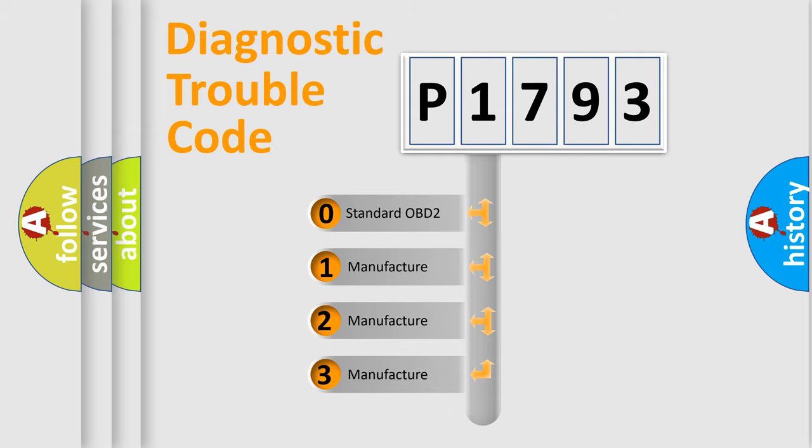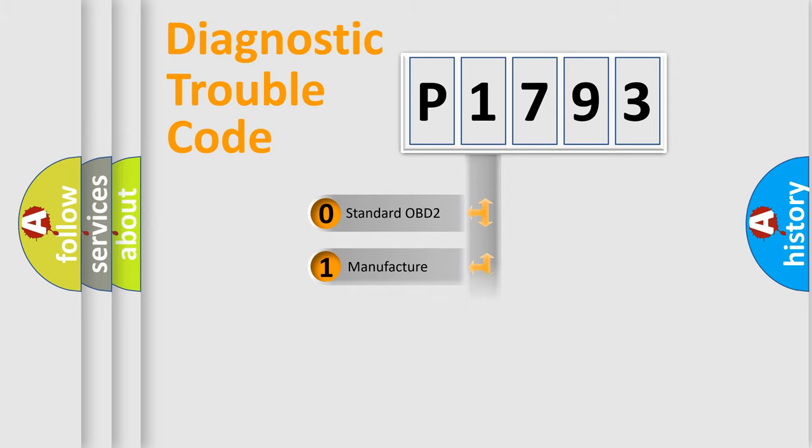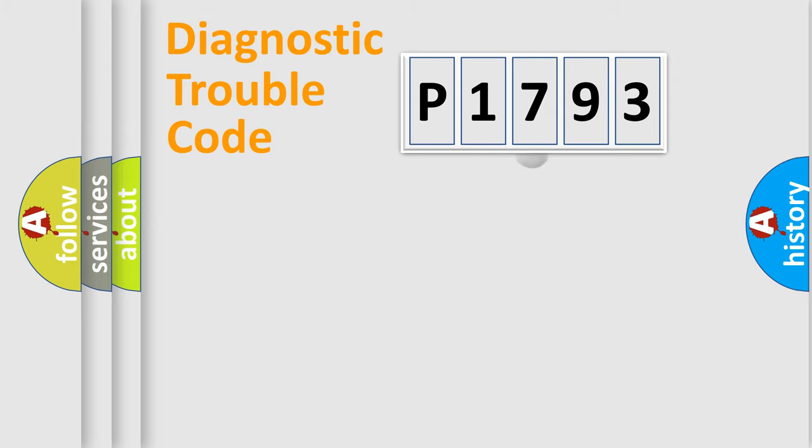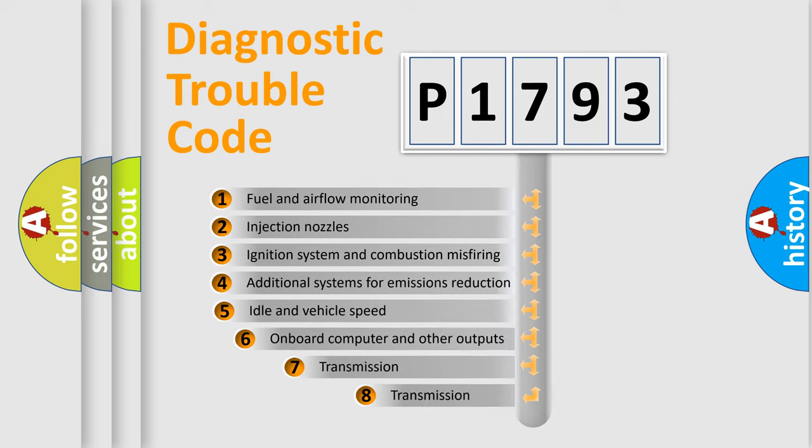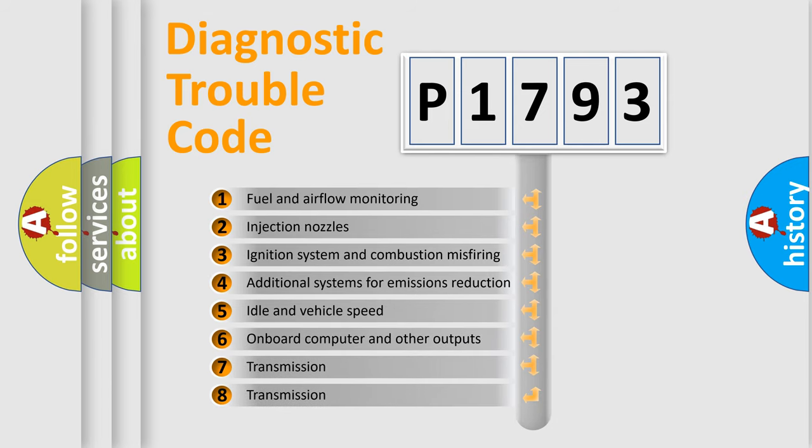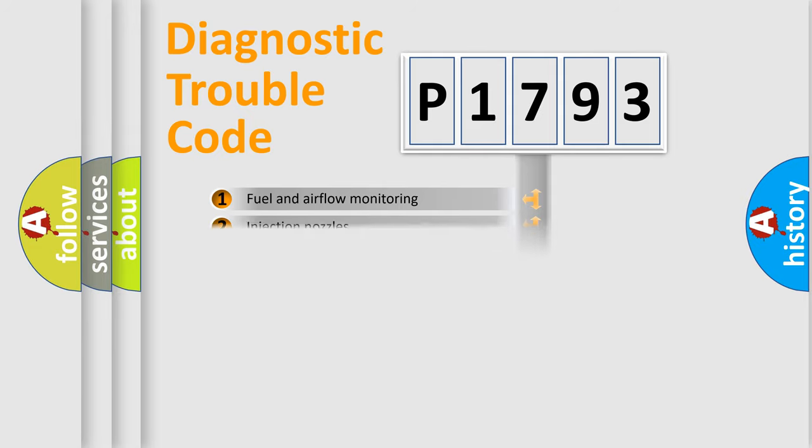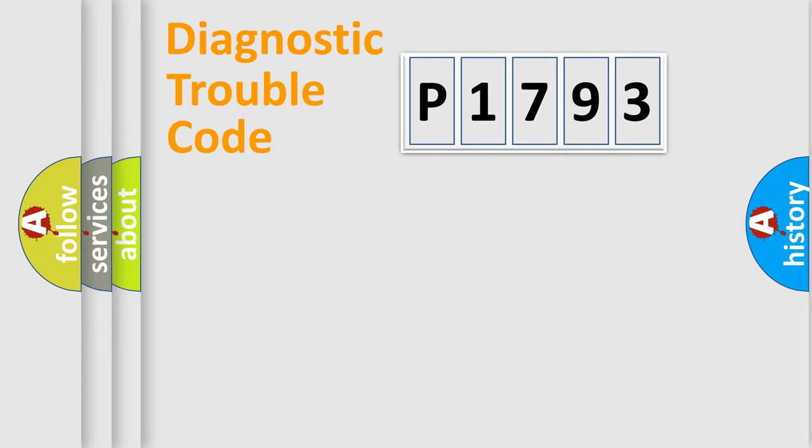If the second character is expressed as zero, it is a standardized error. In the case of numbers 1, 2, or 3, it is a more precise expression of the car-specific error. The third character specifies a subset of errors. The distribution shown is valid only for the standardized DTC code.